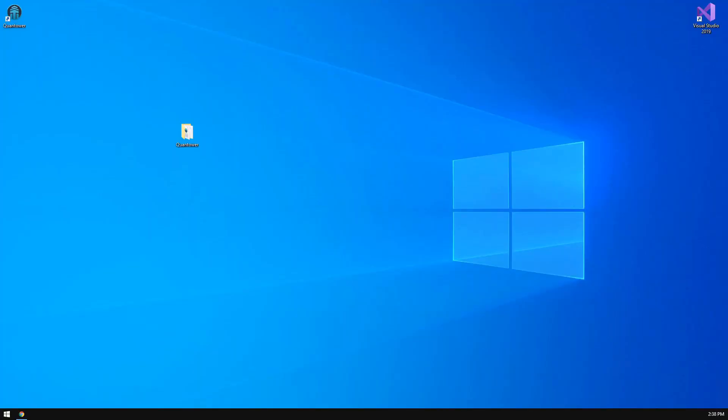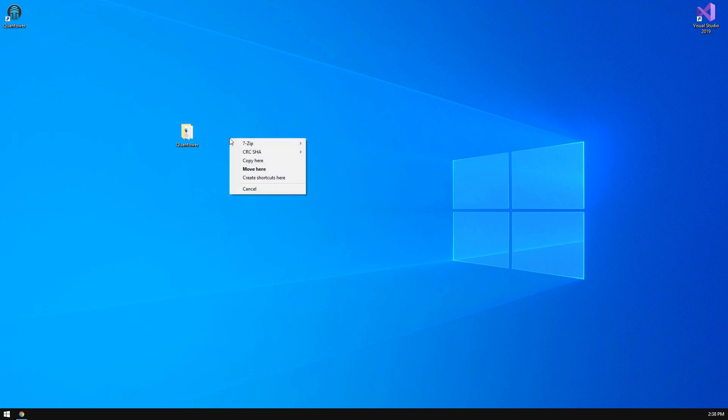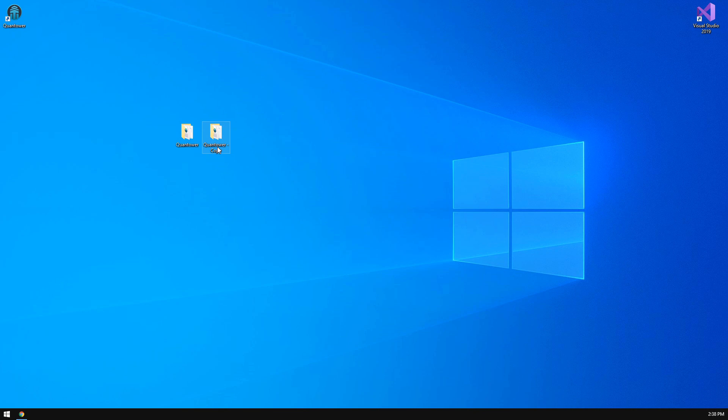By the way, you may use two Quantower applications on one PC, one for the Stable version and the other for Beta. Just duplicate your Quantower folder, launch the copy, and set it to use Beta versions in it. Now you decide what version you are going to use right now.